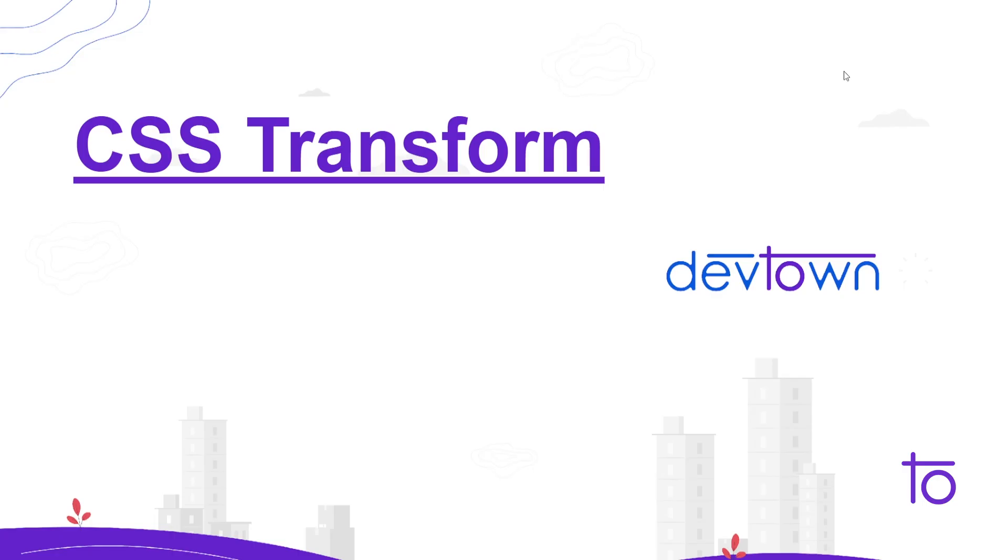Hey guys, how are you? I hope you're doing well. Myself Vikrant and welcome back to yet another video. In this video we're going to see what are CSS transform properties. In the previous video we had seen how to implement CSS transitions, so today we're going to see transition and transform alongside.